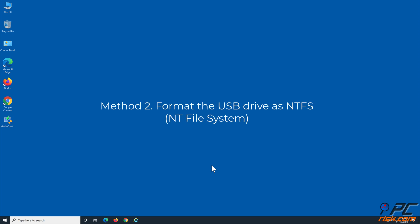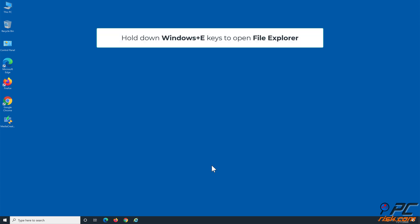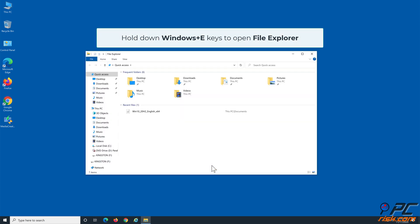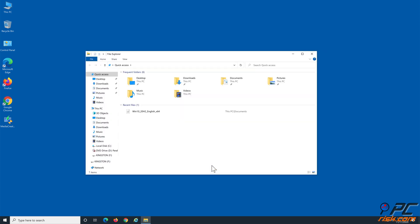Method 2: Format the USB Drive as NTFS. Hold down Windows plus E keys to open File Explorer. Navigate to This PC.